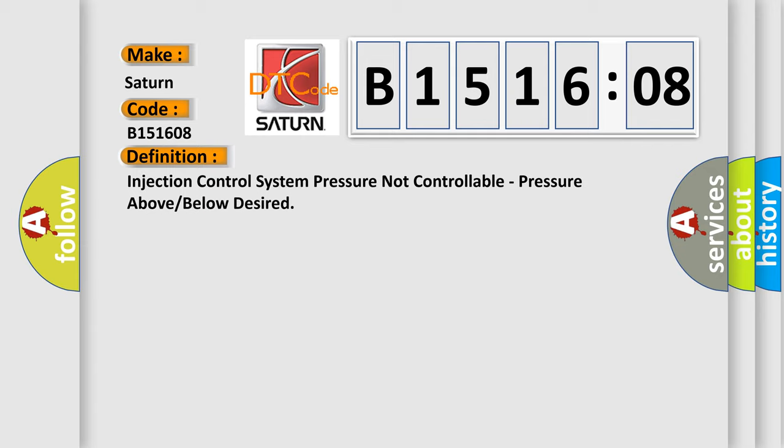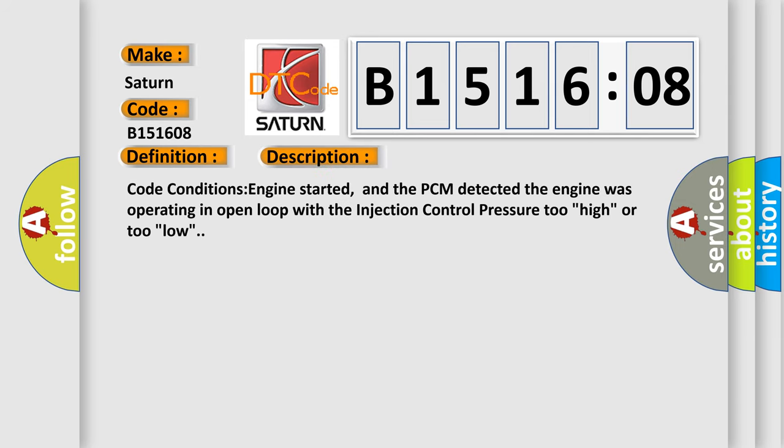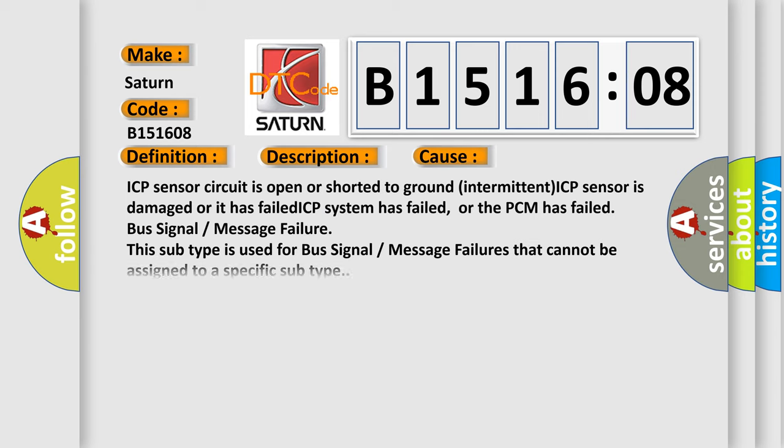And now this is a short description of this DTC code. Code conditions: engine started, and the PCM detected the engine was operating in open loop with the injection control pressure too high or too low. This diagnostic error occurs most often in these cases: